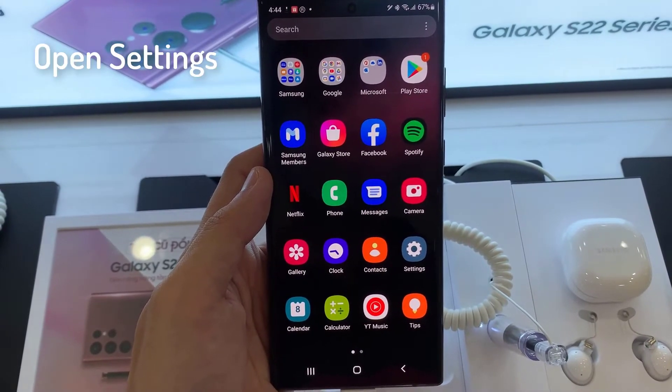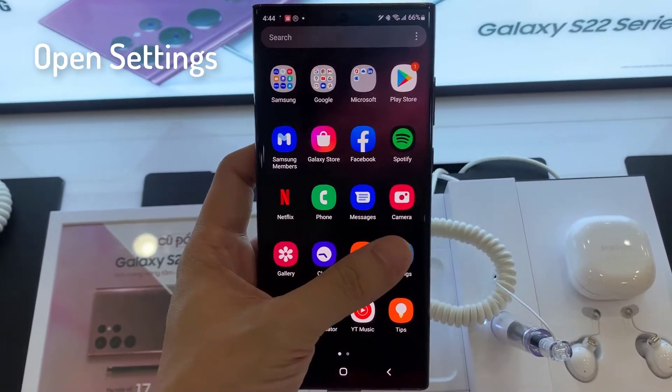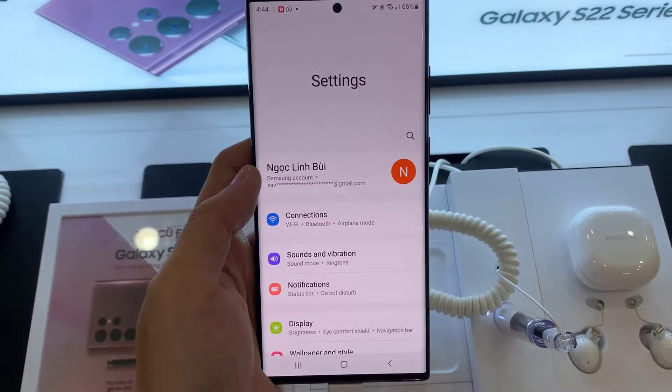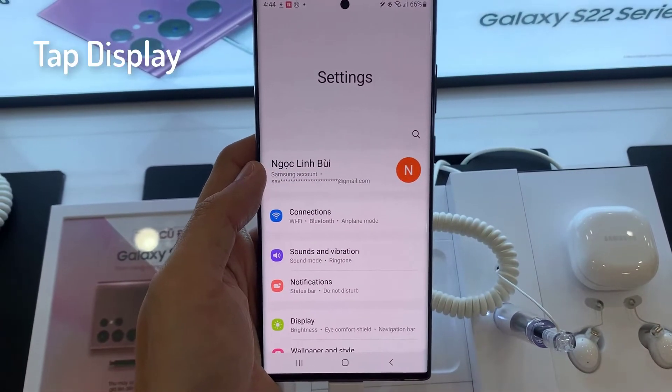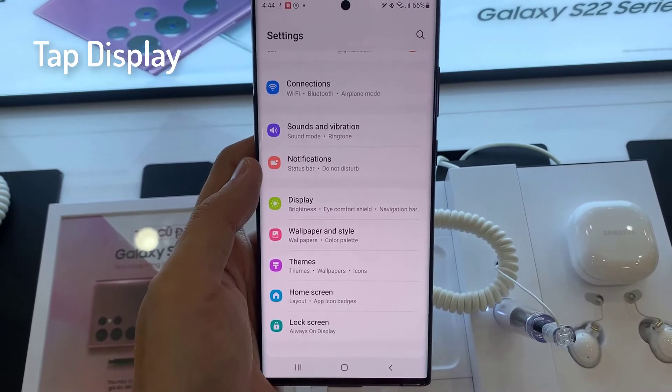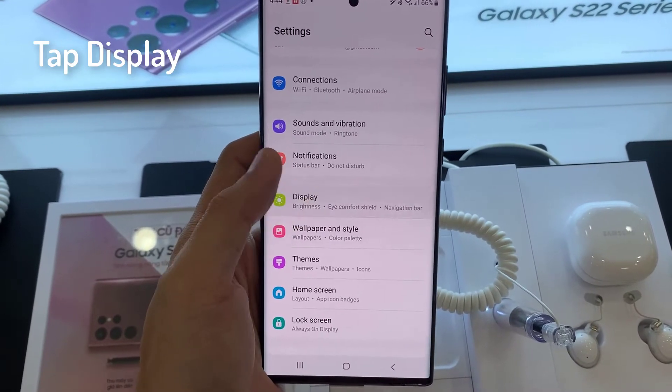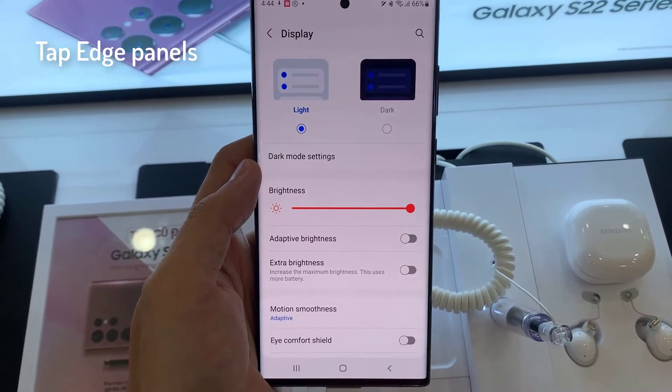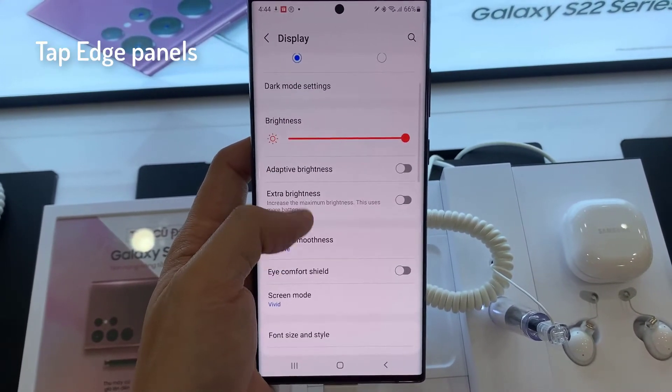First, open Settings app. Tap Display. Tap Edge Panels.